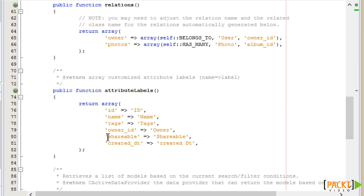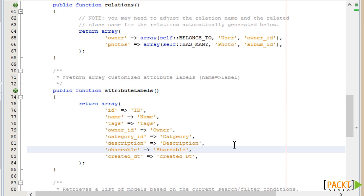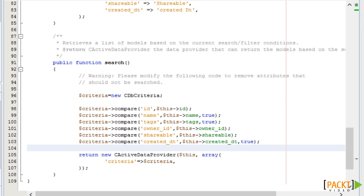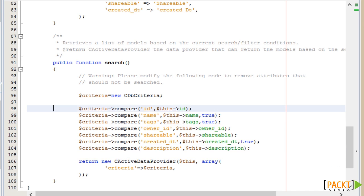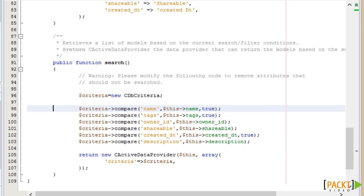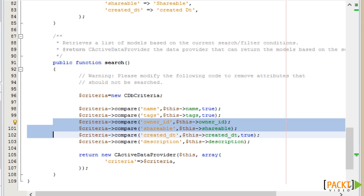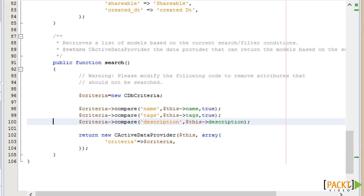Our next task is to add these to the attribute labels method. Then in the search method, we'll add the description but not the category ID. The search method will only be used in admin functions where a user will only see his own albums, and thus will not be publicly available. So we can limit the search columns to only those that the user himself will want to search on — deleting columns such as ID, createdDate, and the owner ID as well. That's all we need to do to add these columns.